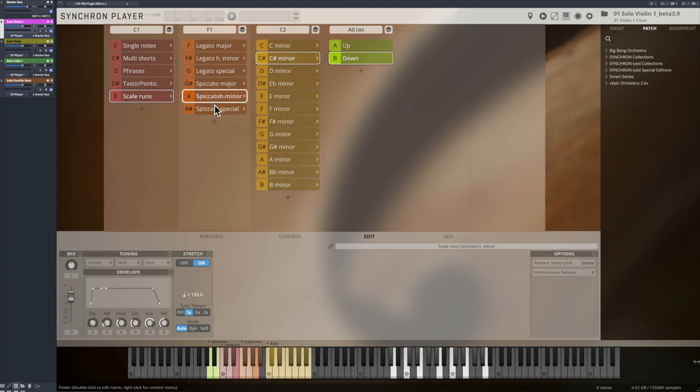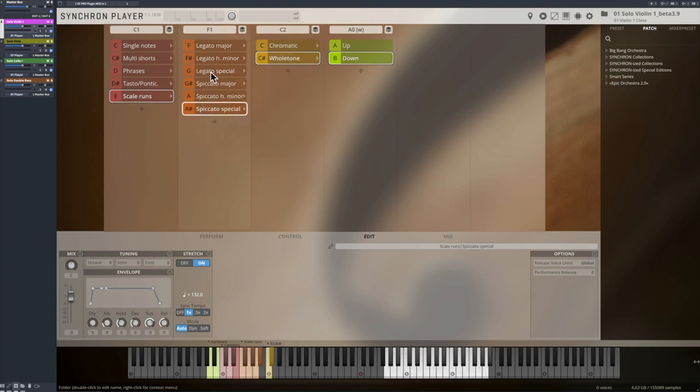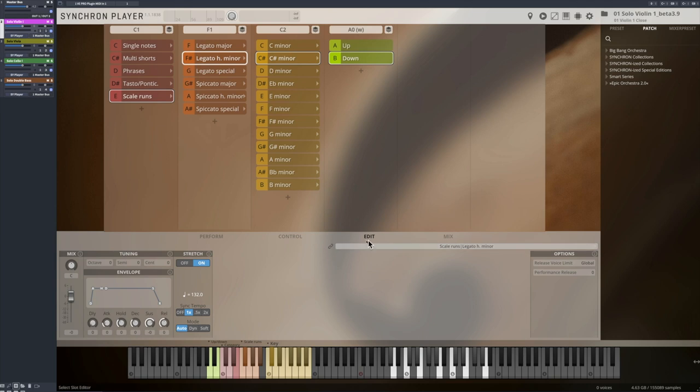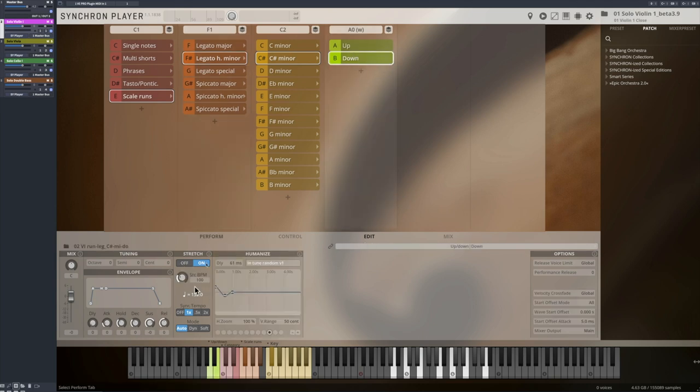With this kind of patches, the time stretch engine of our Synchron Player knows the tempo, and you can therefore sync the tempo of the run with the tempo of your sequencer.